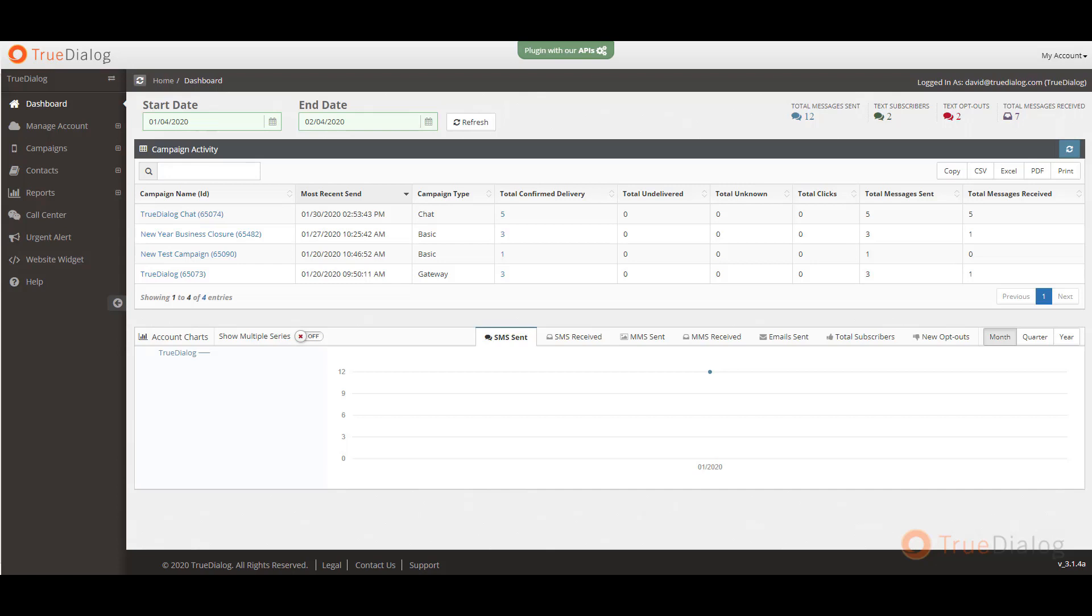Welcome to TrueDialog's video tutorials. In this video, we will show you an overview of the software interface.